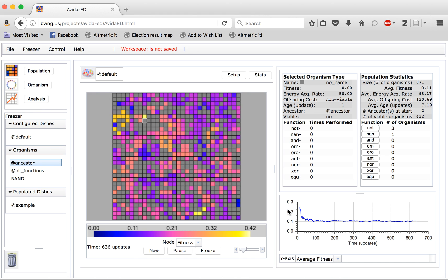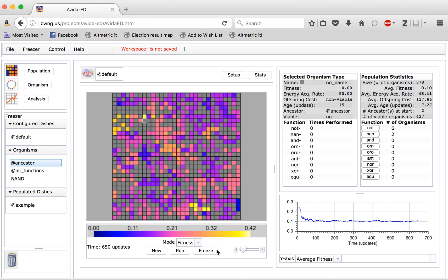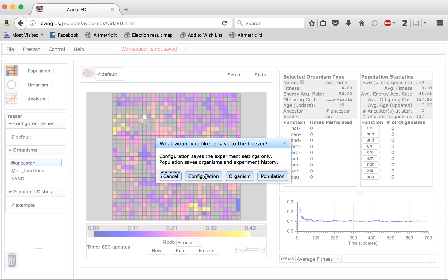In addition to saving an organism, we can also save other things within the population. Either we can save the configuration — that is the set of parameters set up for the experiment — we can save the organism as was shown before, or we can save the population, allowing us to save the entire dish all at once. We can also cancel and choose not to save anything. This way, pressing a button does not obligate you to any particular action.